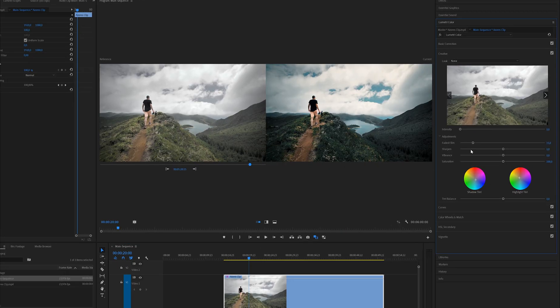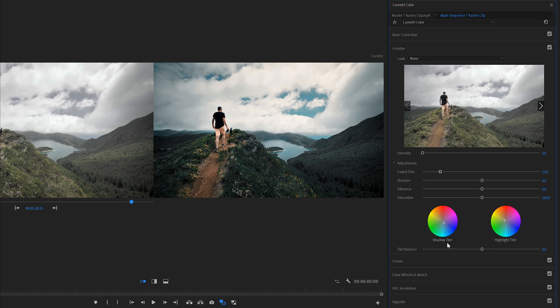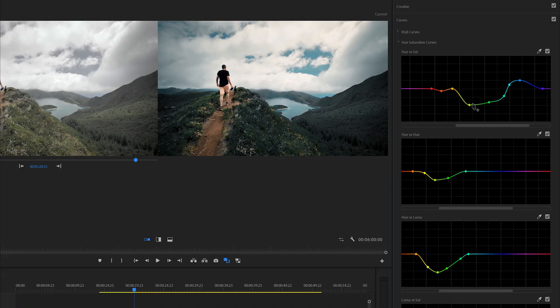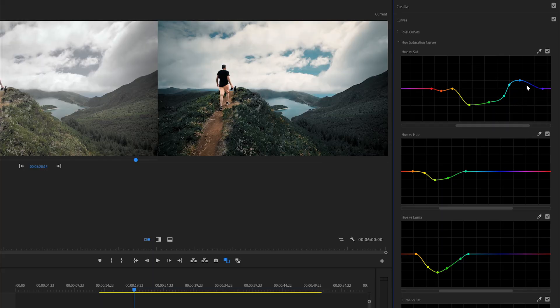So let's continue. In the Creative tab, I brought the Faded Film to around 50, and dragged the shadow tint a little towards the blues and the highlight tint a little towards the orange. Next, in the Hue Saturation Curves, I made some adjustments on greens and yellows because the mountains were a little bit yellowish and I wanted to make them greener, less saturated and darker. So I brought down the yellows and greens saturation, made the yellows greener by bringing down the yellows and greens in the Hue vs. Hue tab, and to make them darker I brought the luminance down as well in the Hue vs. Luma tab.